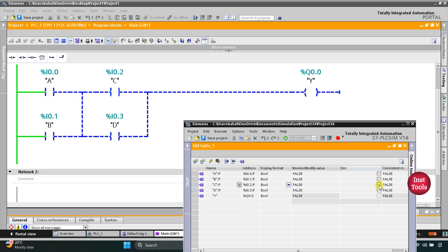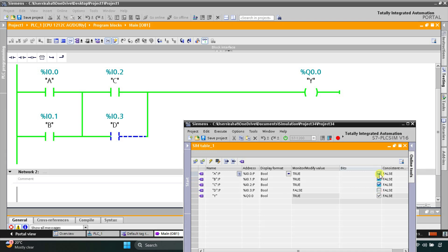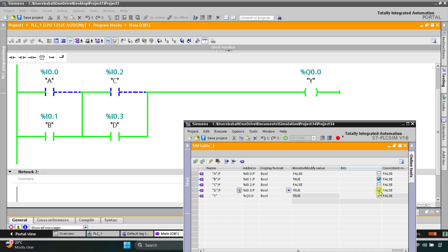So either A or B should be ON, and with that C or D should also be ON. A and C ON - output Y ON. A and D ON - output Y ON. B and C ON - output Y ON. B and D ON - output Y ON. That was all about this example. Thank you for watching.